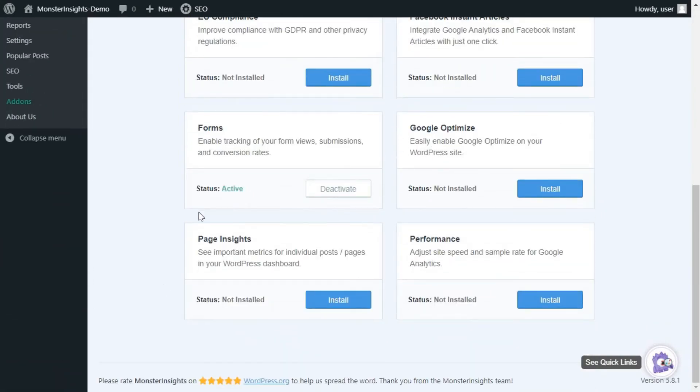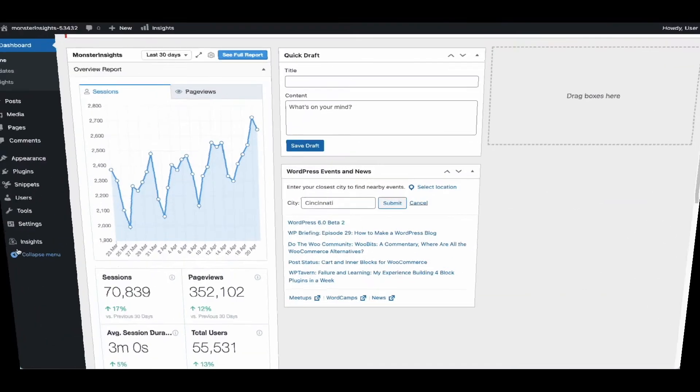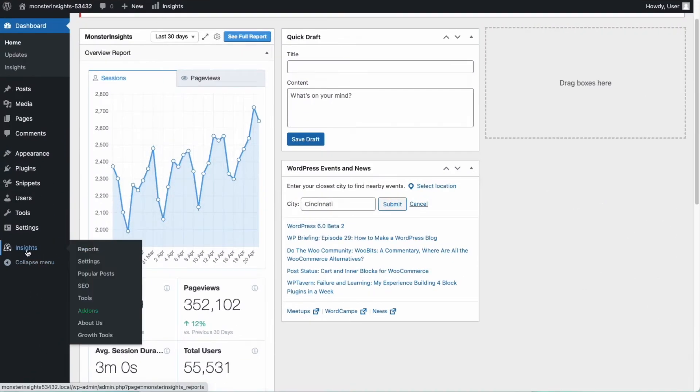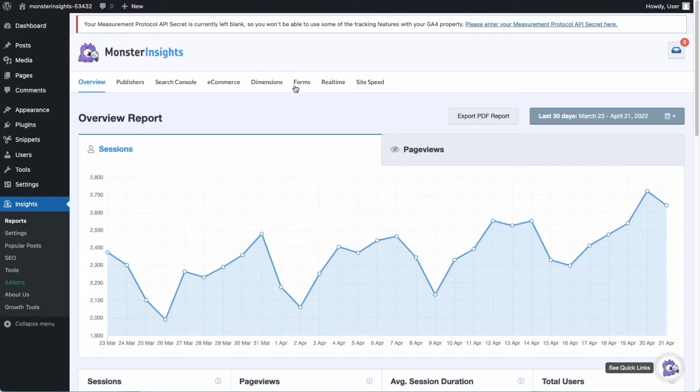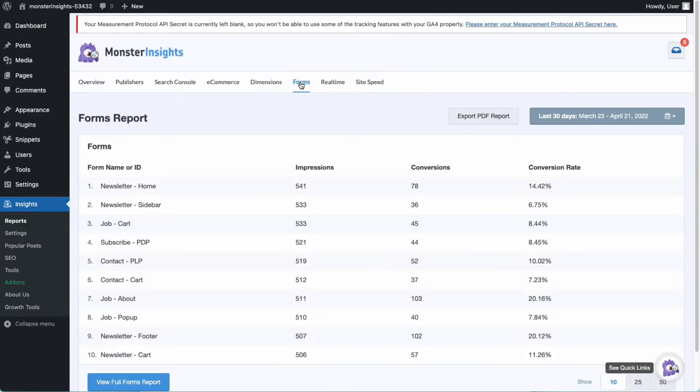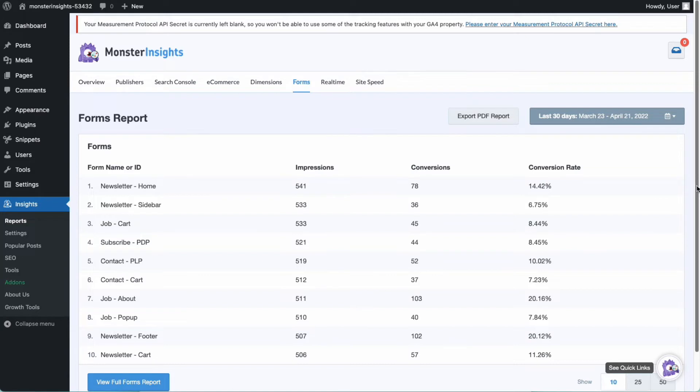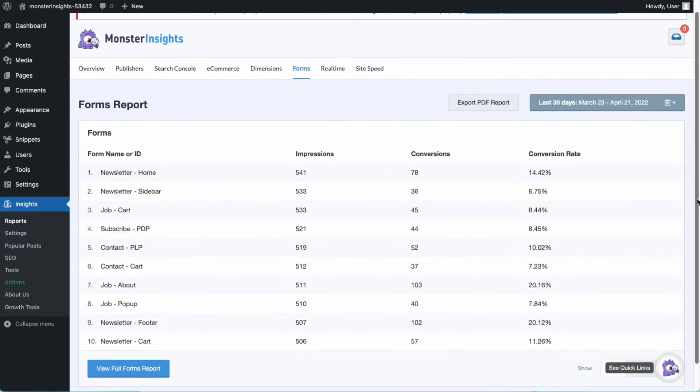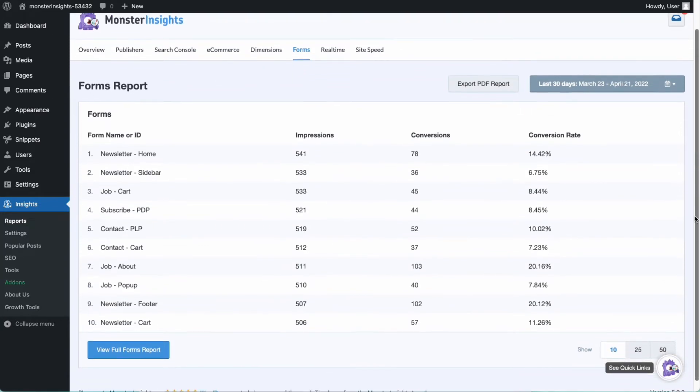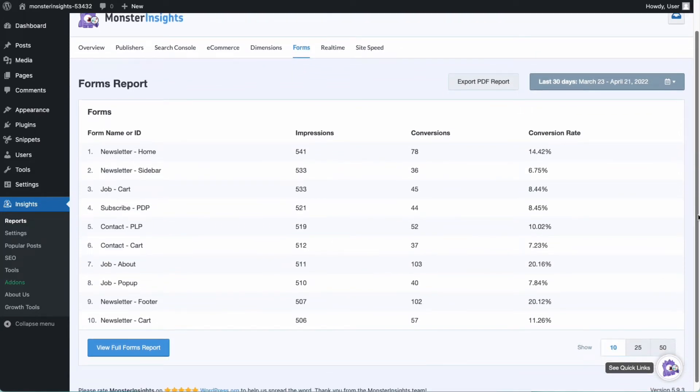You can view your form conversion report by going to Insights, then Reports, and finally, Visit Forms. You can see how many impressions and conversions each of your forms has triggered. The number of conversions refers to the total clicks on the Submit or Send button in your form.